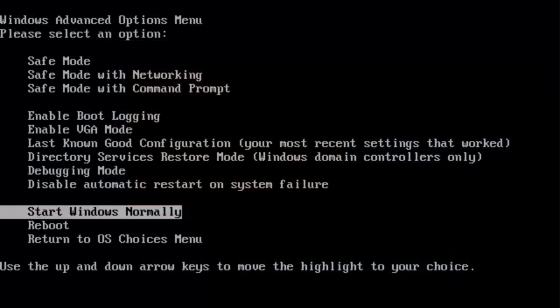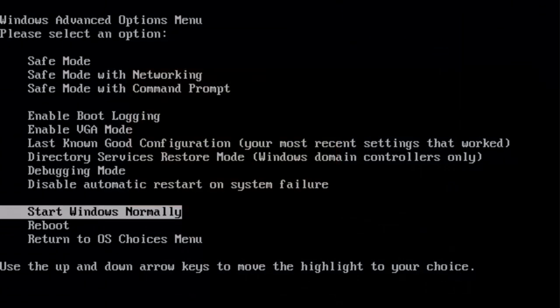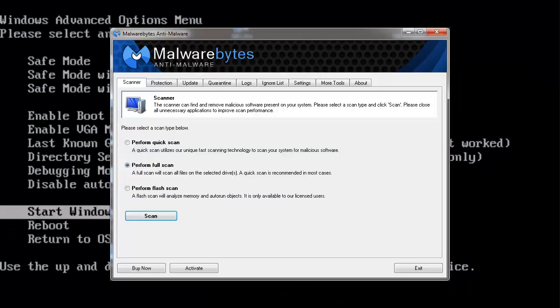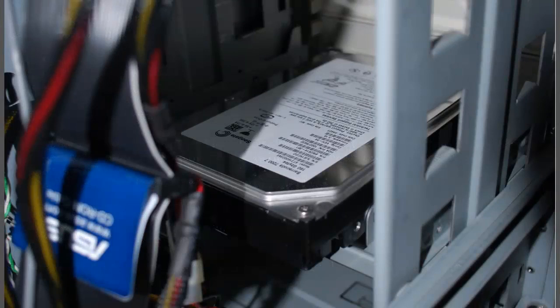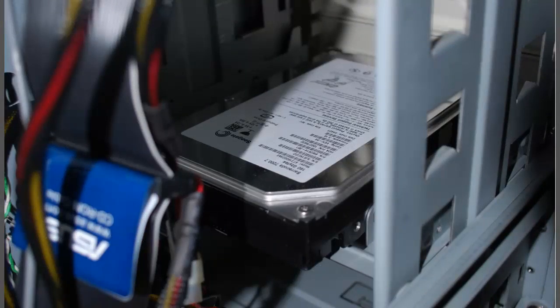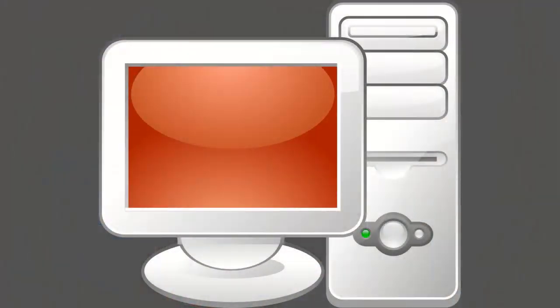Some viruses even resist scanning in safe mode with other programs such as Malwarebytes. The problem is that these viruses are so far into your hard drive that your computer system and antivirus can't recognize them as such, or that the virus has an active method to defeat your scans or attempts to disinfect.